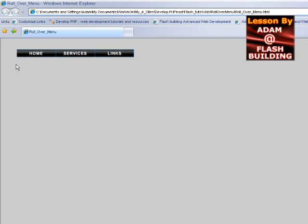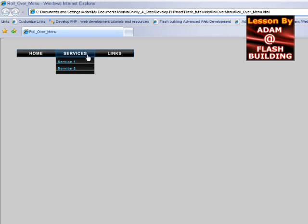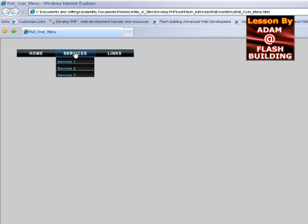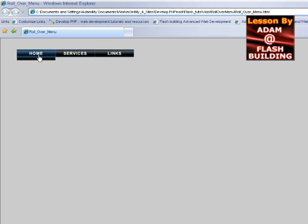You can see how it functions really nice and quick. It's very responsive. If you're here in services and you go up, it goes away. If you go down to the sub-selections, off to the side, it goes away. That's exactly what we're looking for.